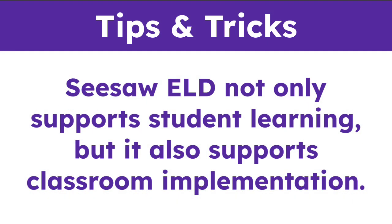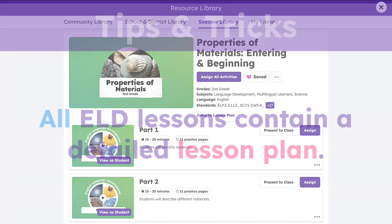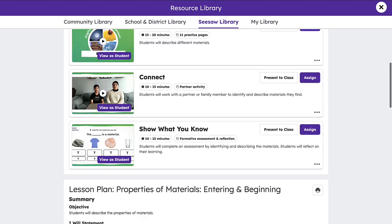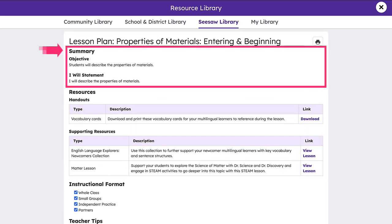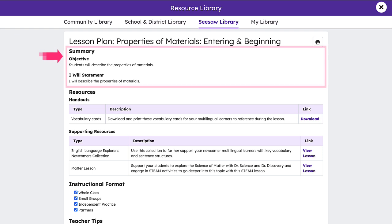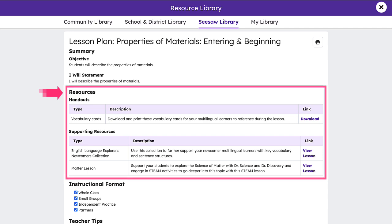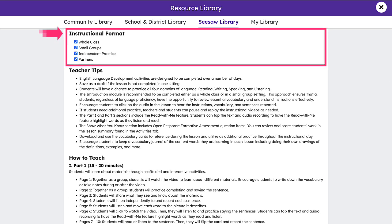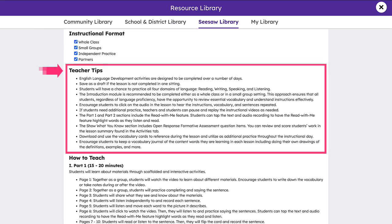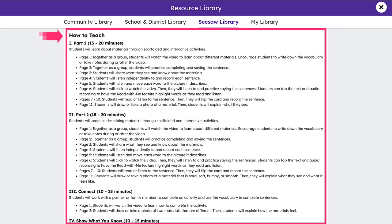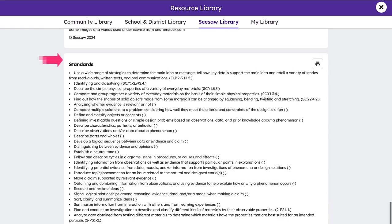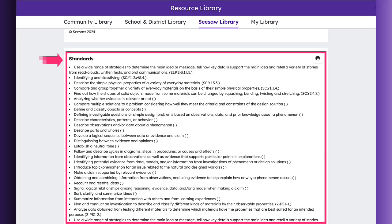Seesaw ELD not only supports student learning but also supports classroom implementation. All ELD lessons contain a detailed lesson plan to help teachers successfully integrate activities into their instructional routines. Lesson plans include a lesson summary featuring the lesson and language objective, a list of resources including handouts and supporting materials, instructional formats highlighting best delivery methods, teacher tips providing helpful hints and best practices, a how-to section giving an in-depth description of what students are expected to do on each activity page, and a complete list of tagged standards.